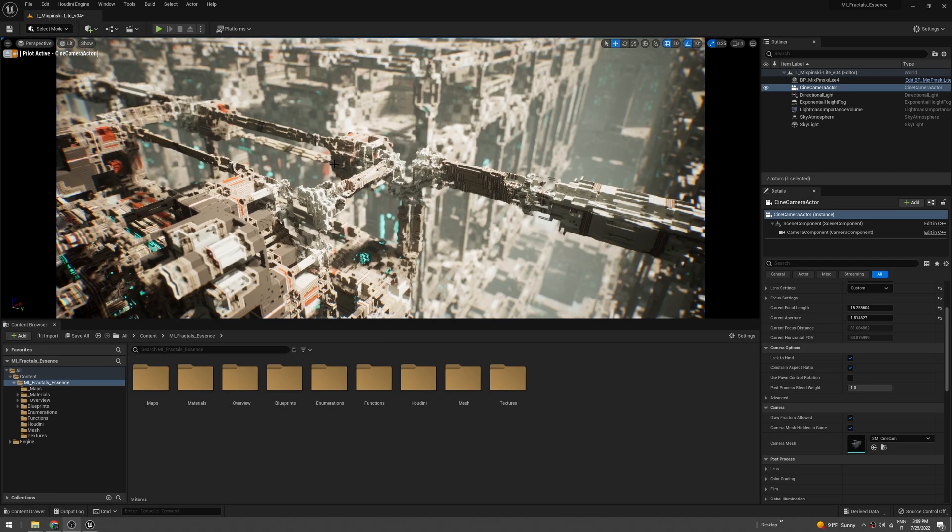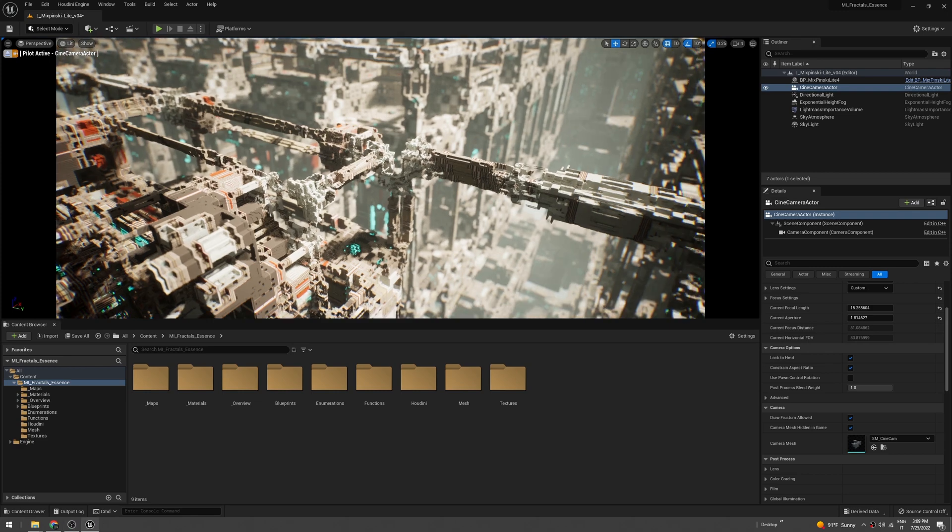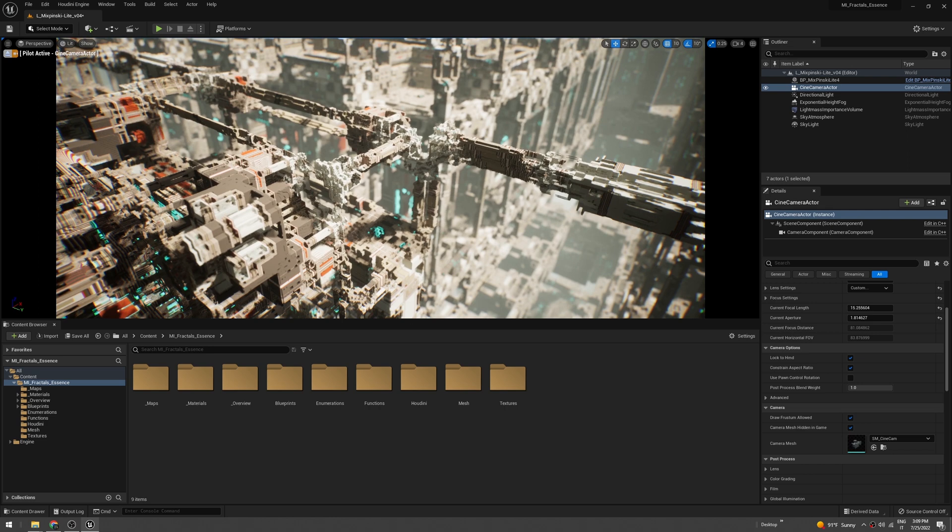Let's see how we can create collisions and meshes from our fractals in Unreal Engine 5.